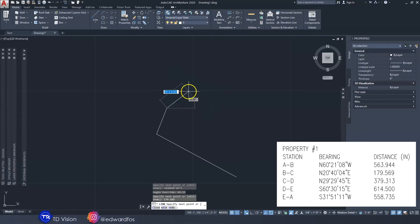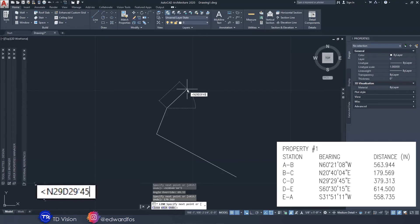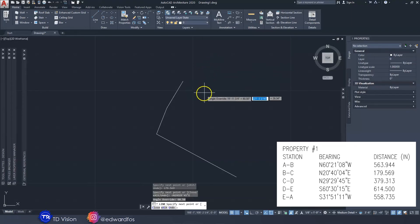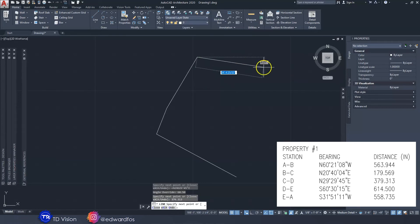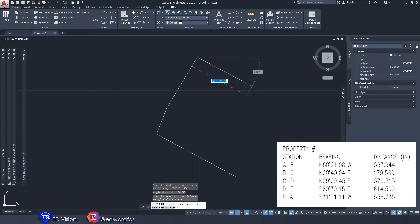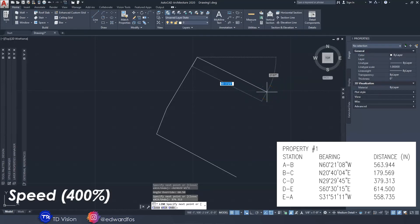We just keep going. The third one would be angle again or less than—north 29 degrees, 29 minutes, and 45 seconds east. Just like that we have our third angle. We need to enter the distance which would be 379.313, enter. You realize that this is now much easier than you probably thought. I'm going to just go ahead and do the last two.